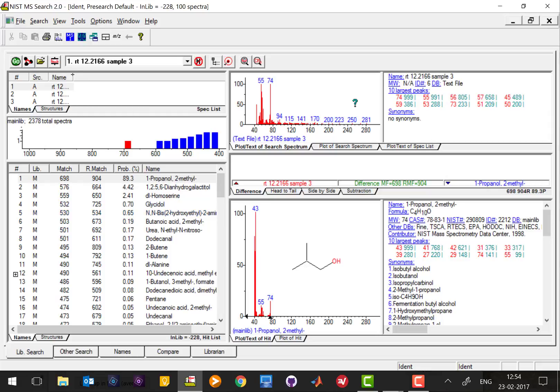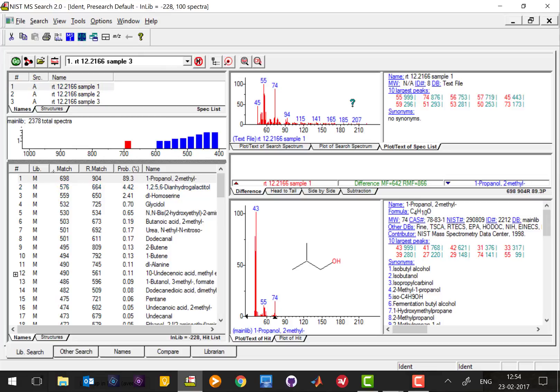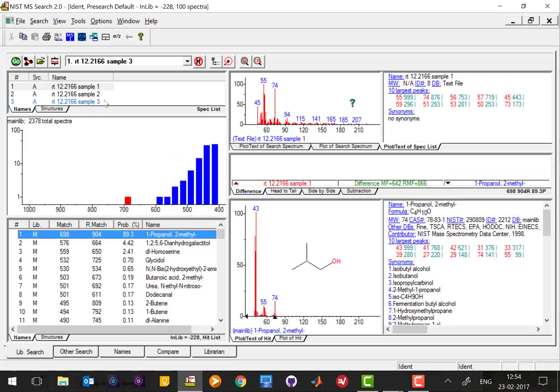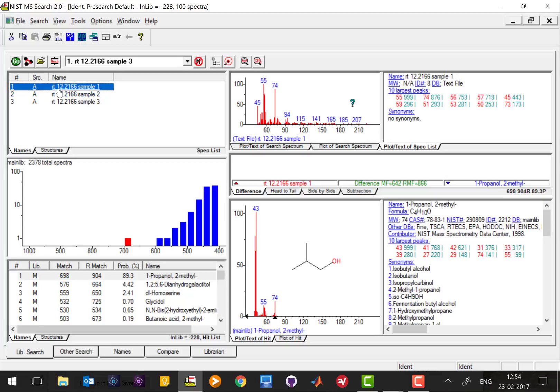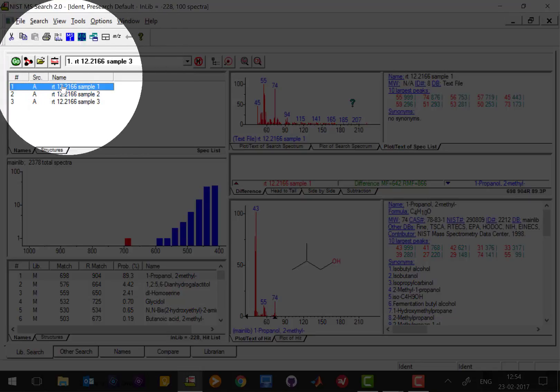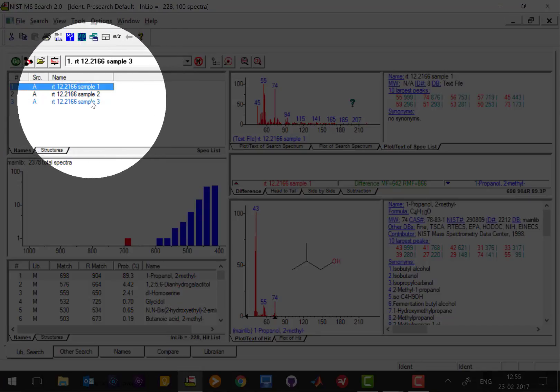So once you selected your project folder and defined where the NIST MS Search is located on your PC, you will automatically see a NIST window opened. Here you can see that you opened the spectra that you were interested in, corresponding to the peak at 12.21 minutes for sample one, sample two, and sample three.